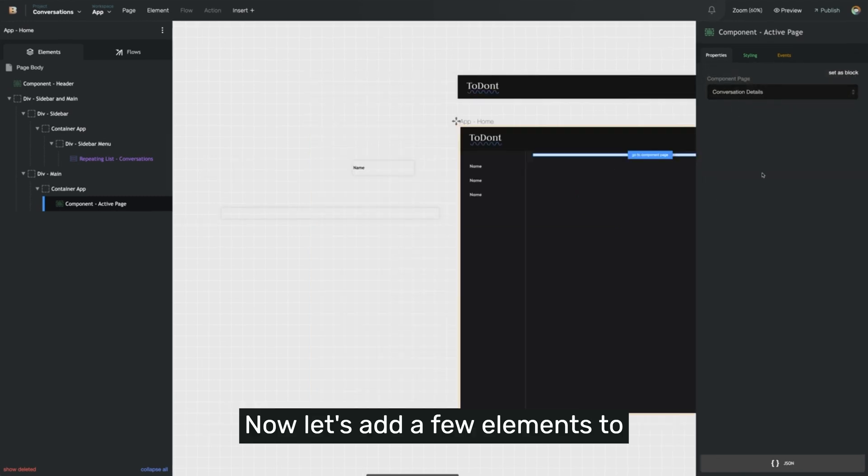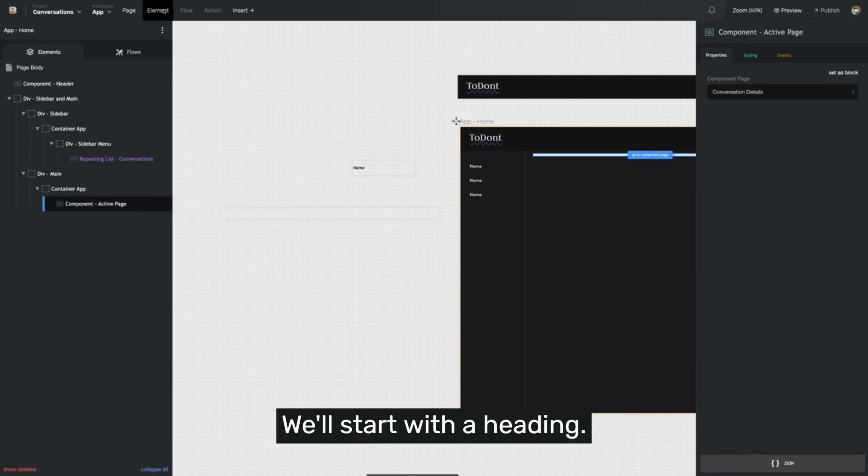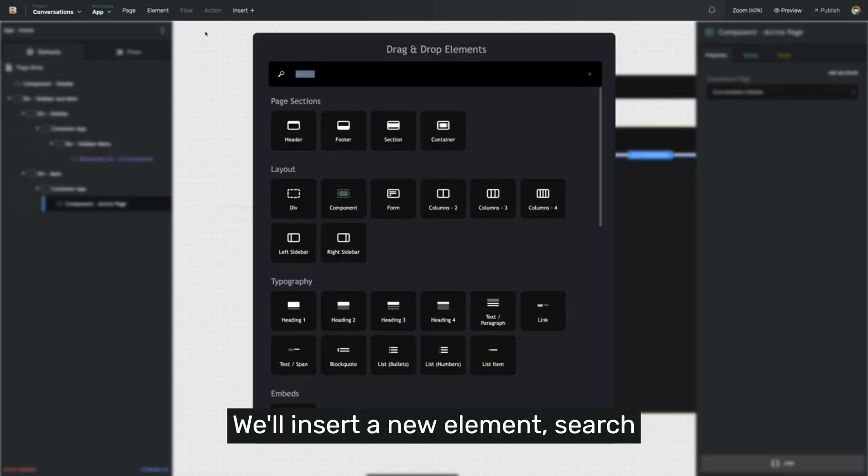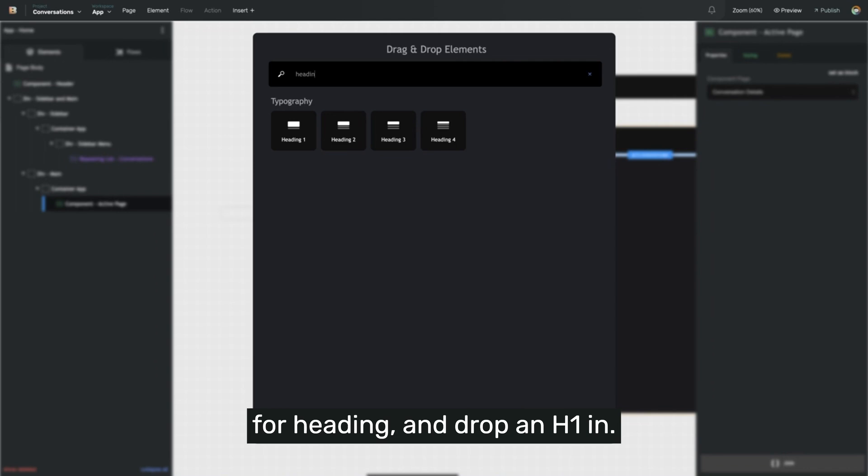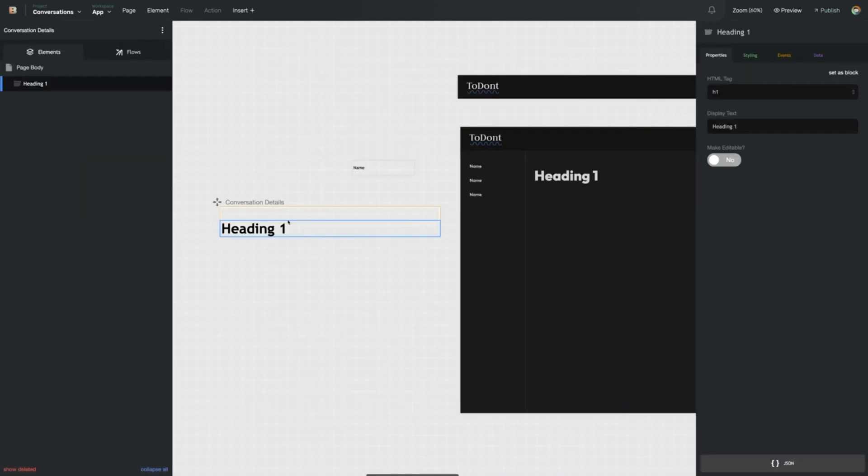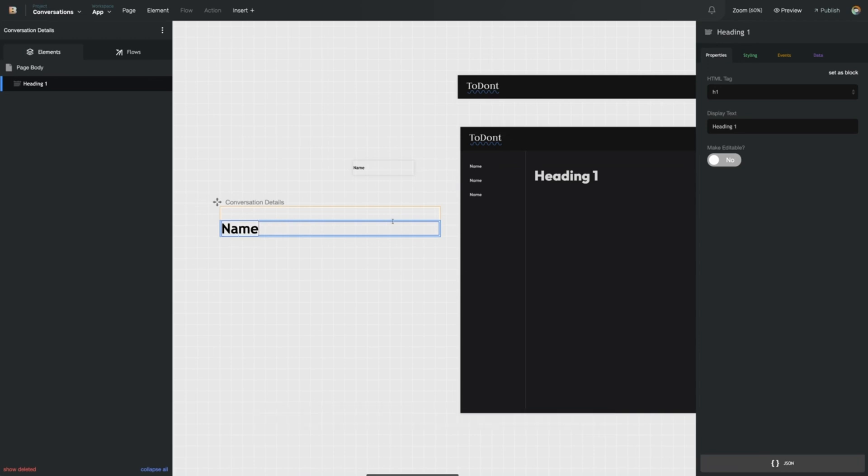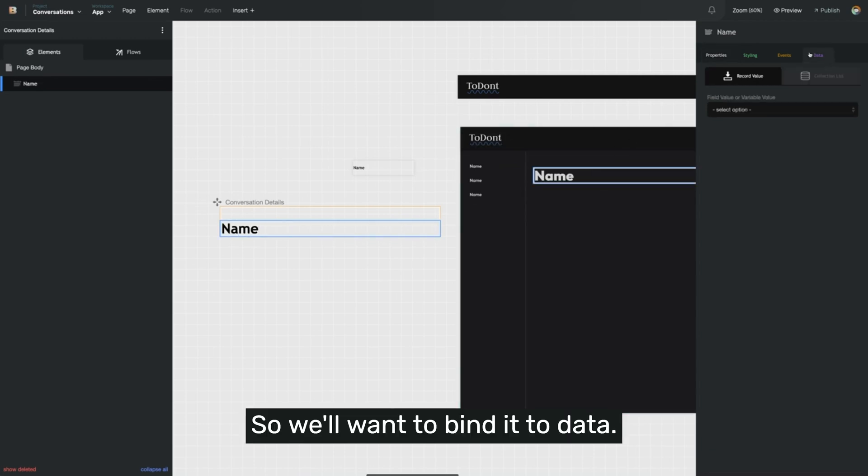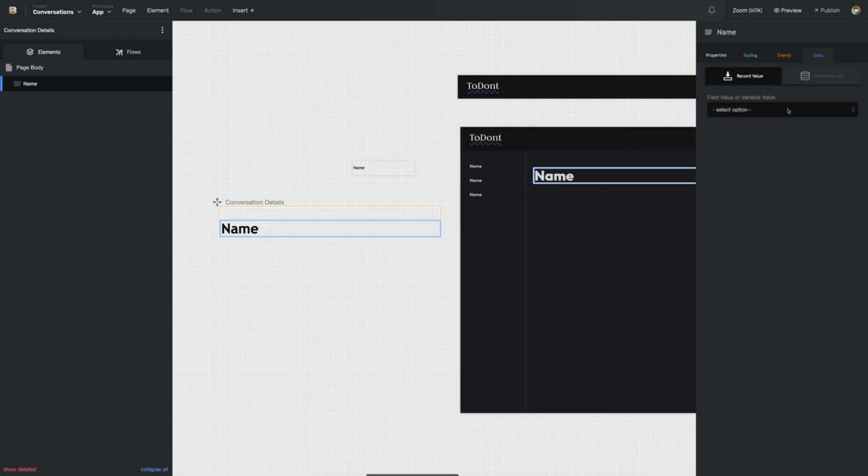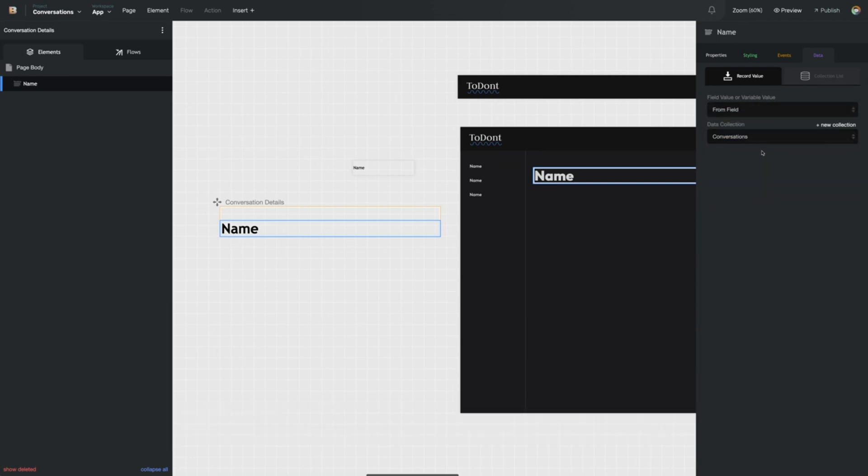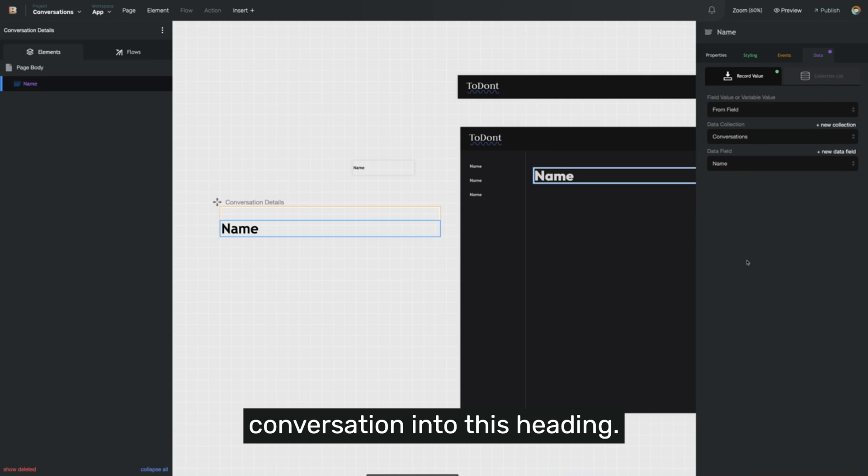Now let's add a few elements to our conversation details page. We'll start with a heading. We'll insert a new element, search for heading and drop an H1 in. This is going to be our name, so we'll want to bind it to data. Now remember, we're going to open a conversation, and so we'll pull in the name of that conversation into this heading.